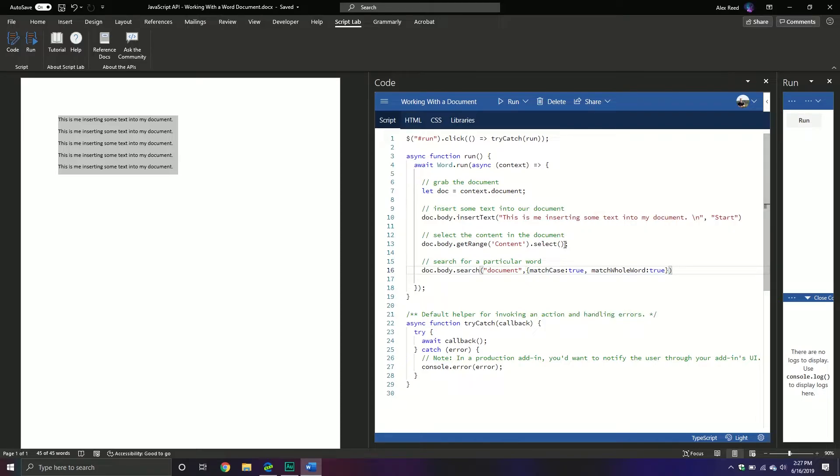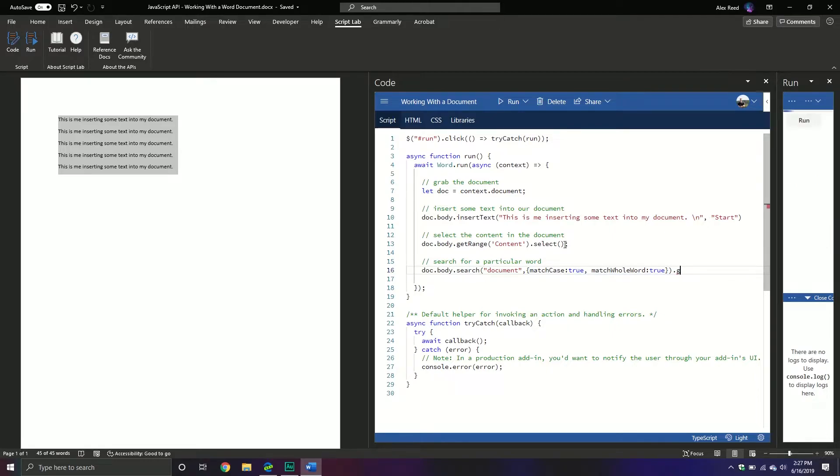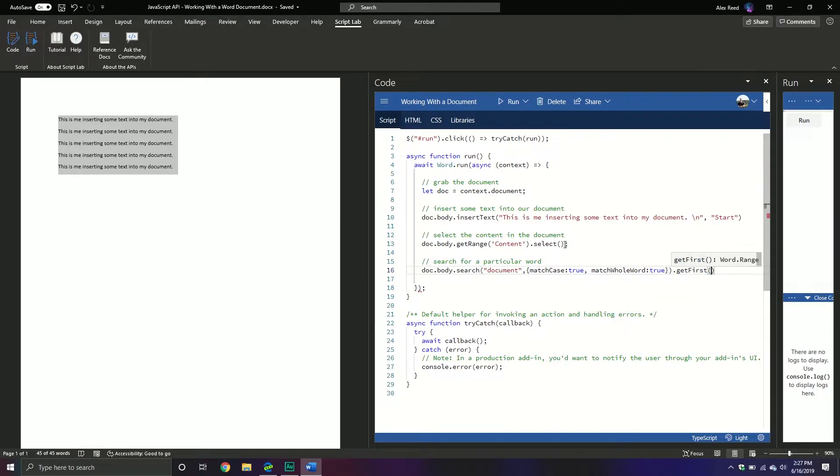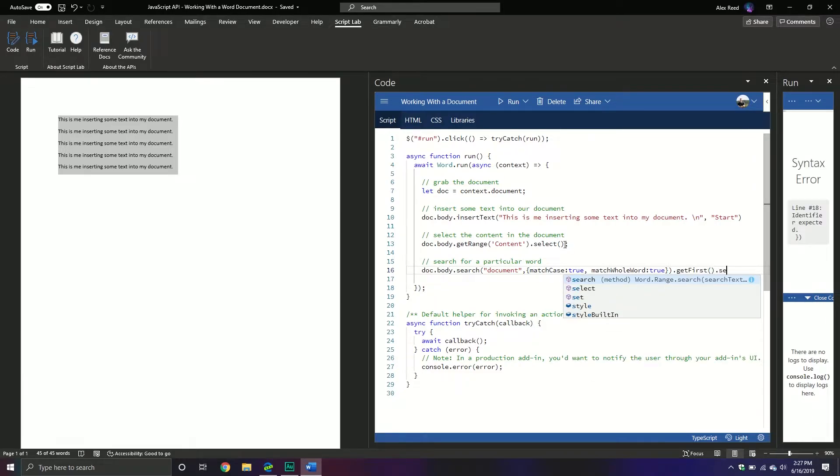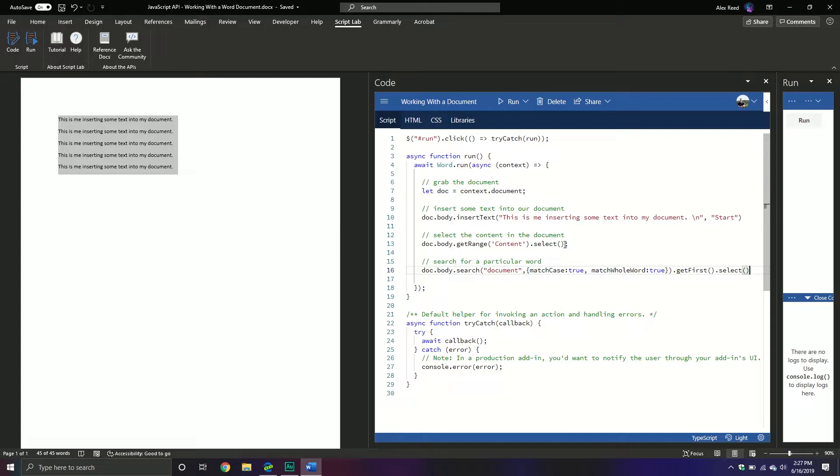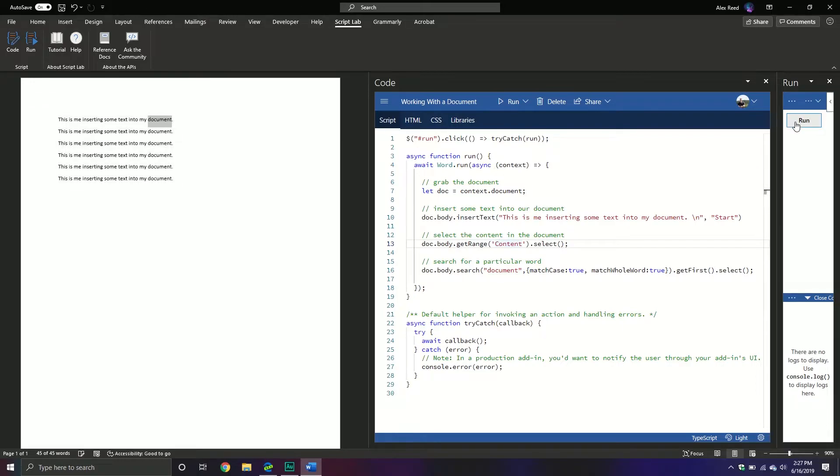And so with this, you do get a result set back. So there's obviously, if I'm searching for document, I'm going to get six back. There's a simple way of just getting the first one. It's just called the get first method. And then we put our little brackets that returns a range object at which point you can actually select it. So you have a result set, you can get the first result, and then you can select that result and you can see that it selected it.